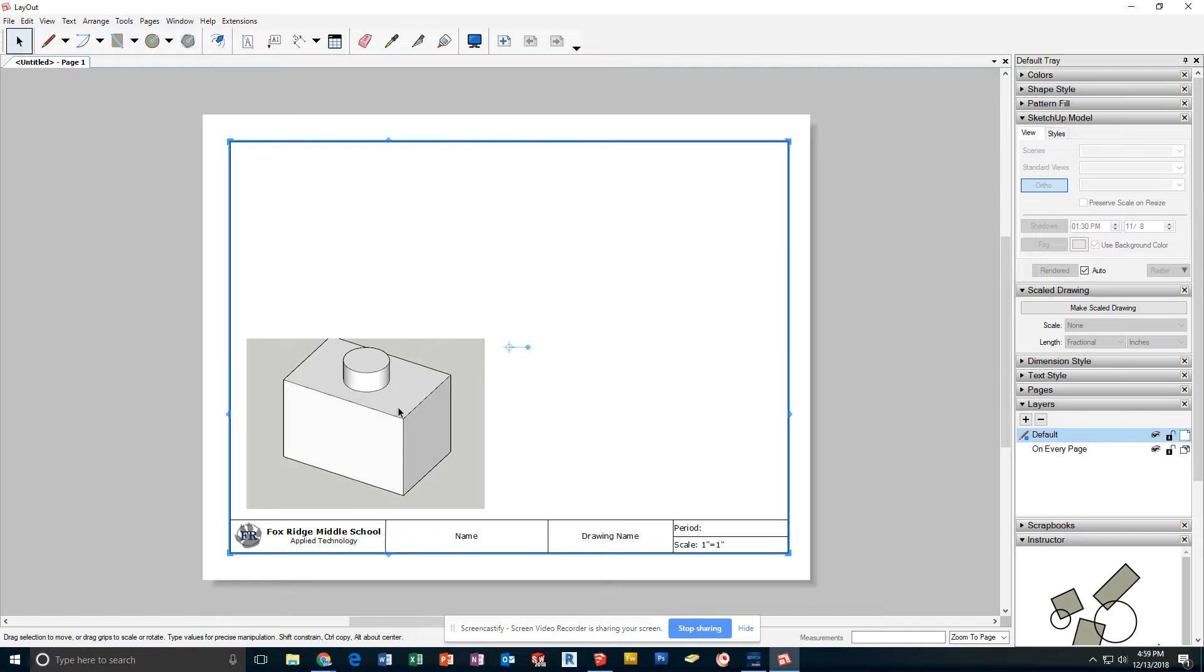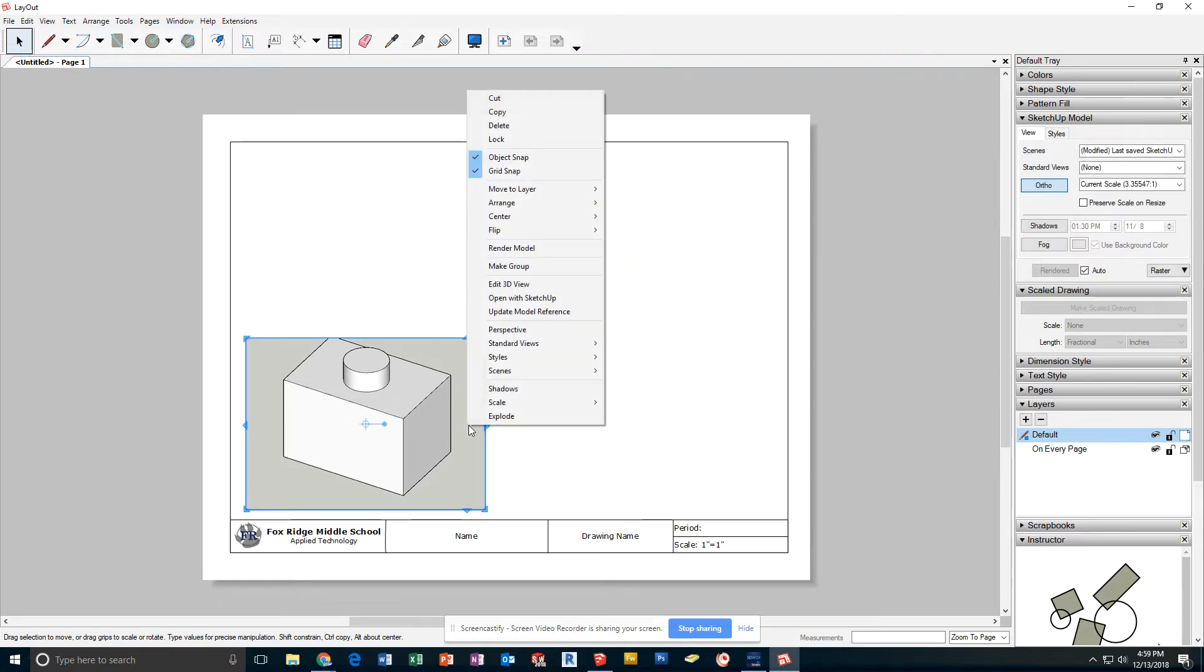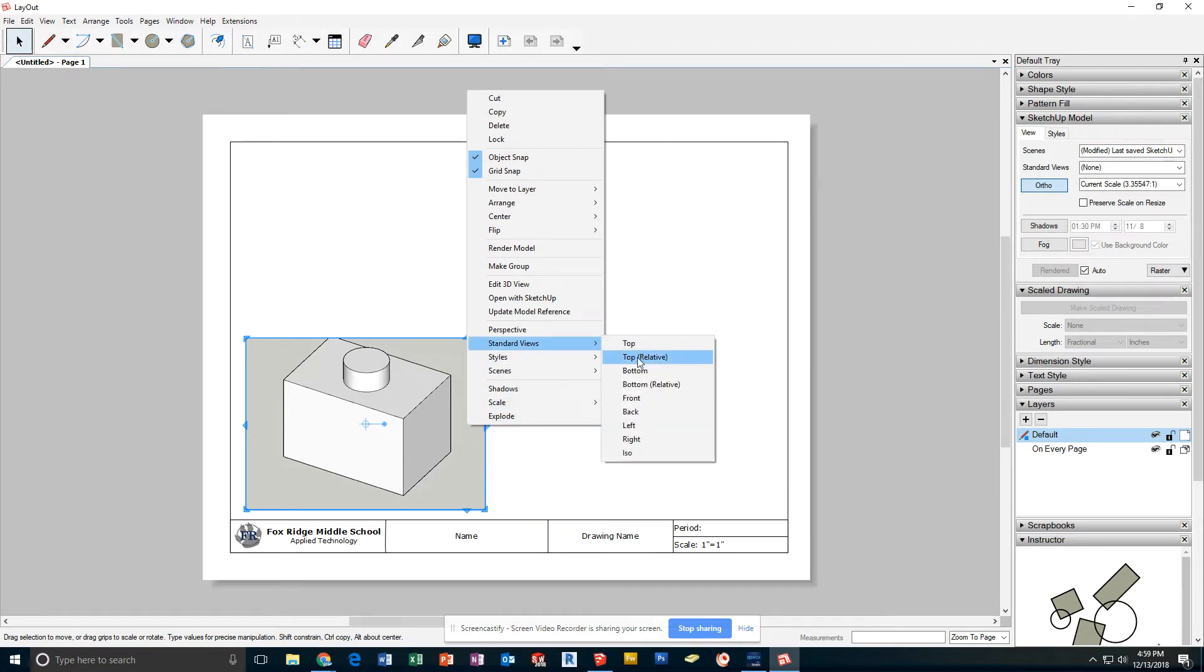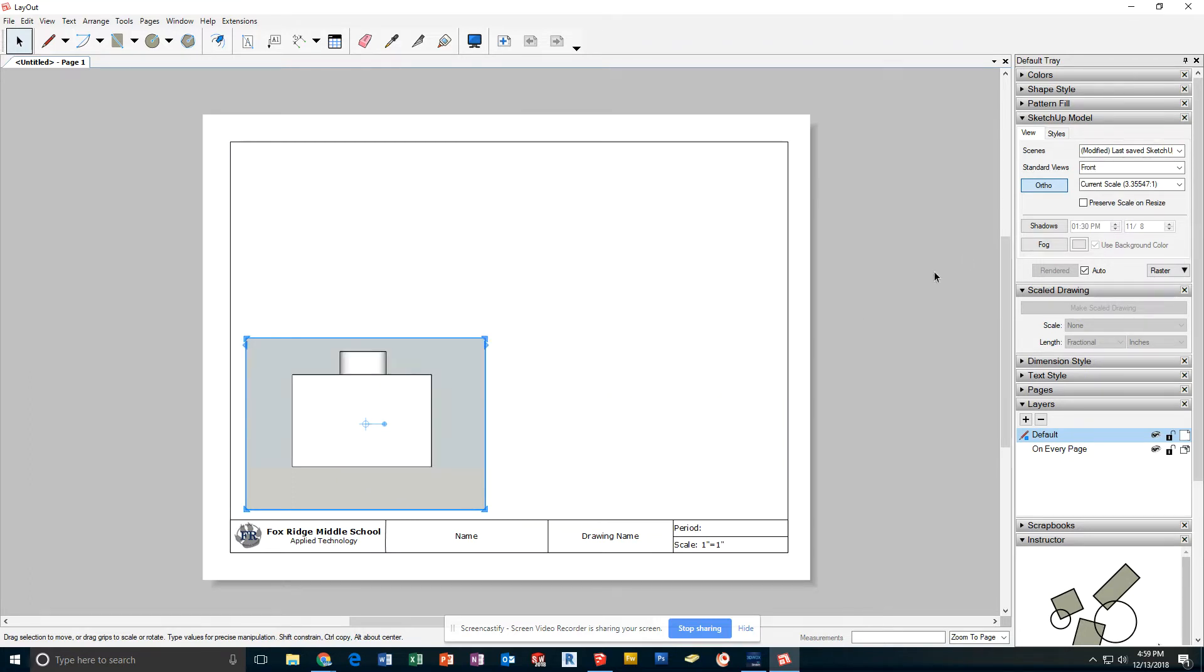The first thing I'm going to do is change this so it gives me the front view. I can right-click, Standard Views, and click Front. I can also pick it right there.